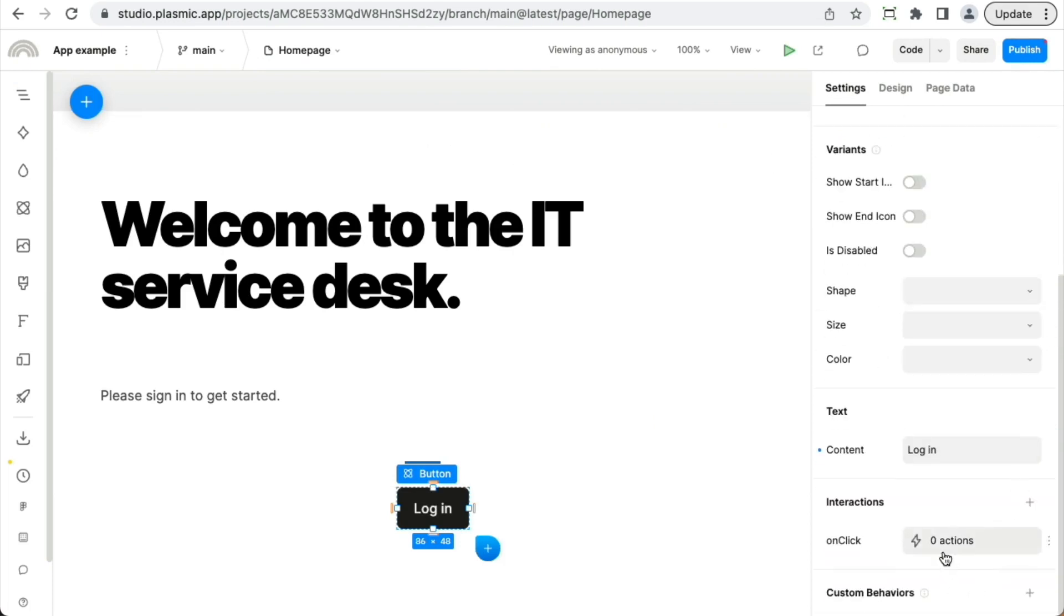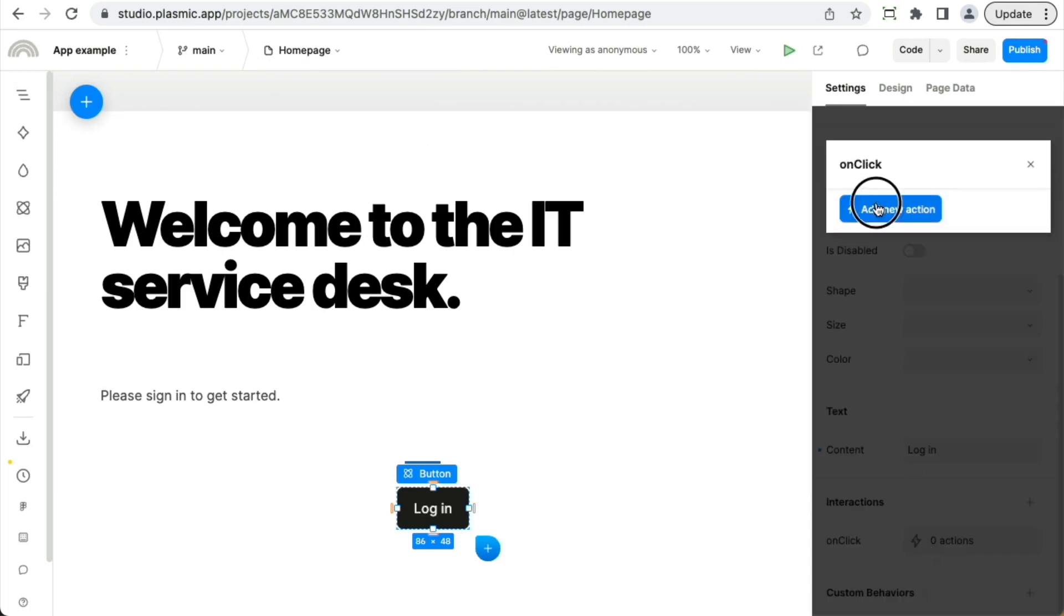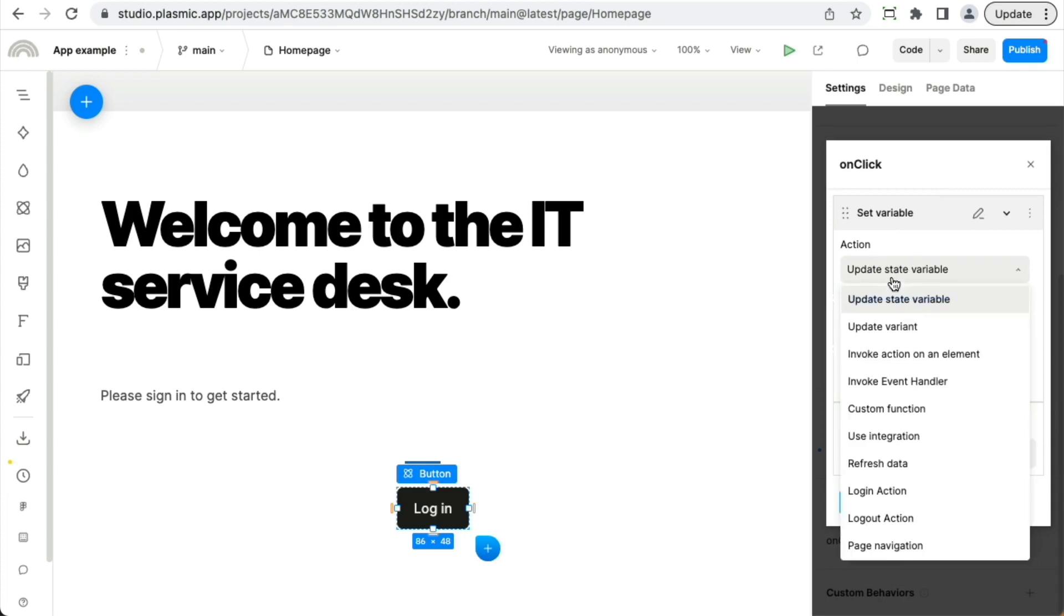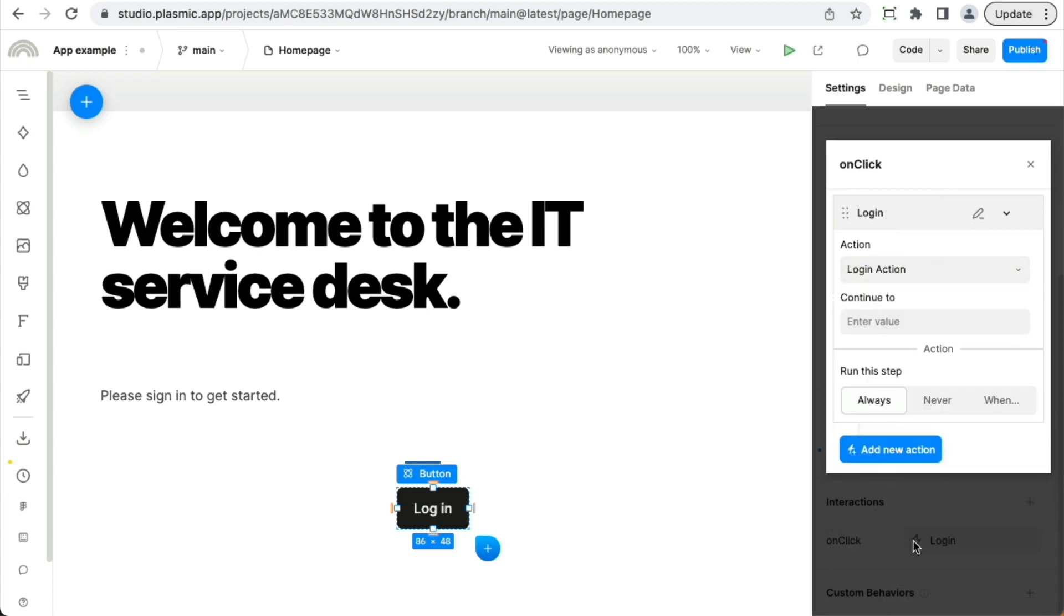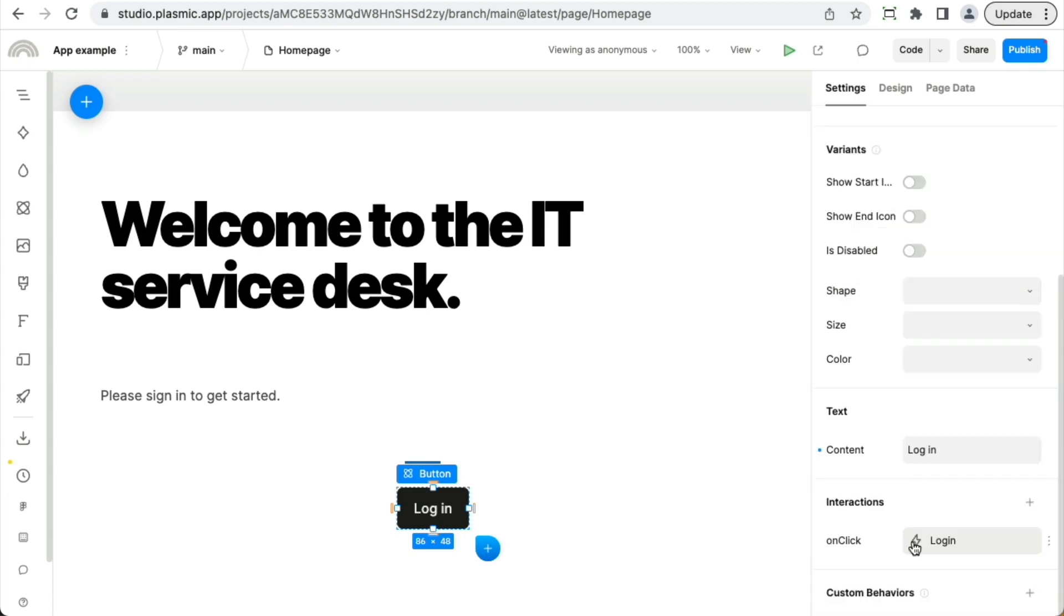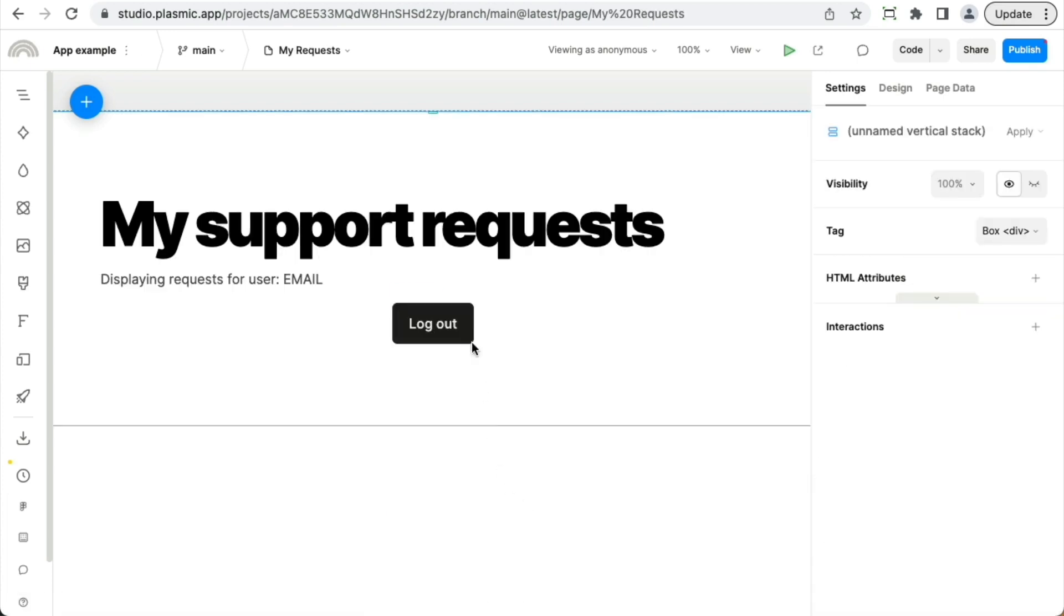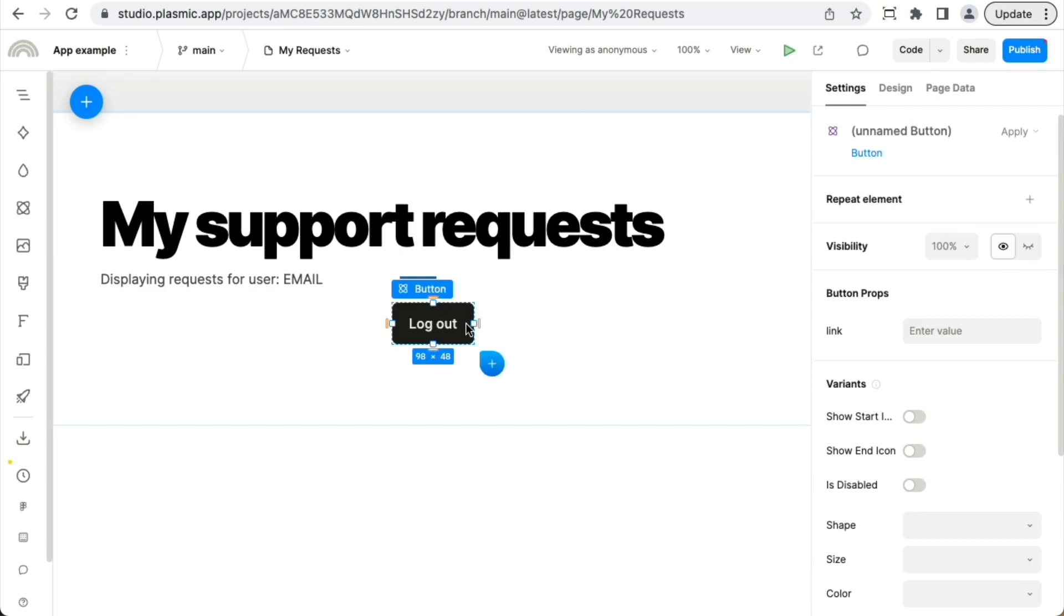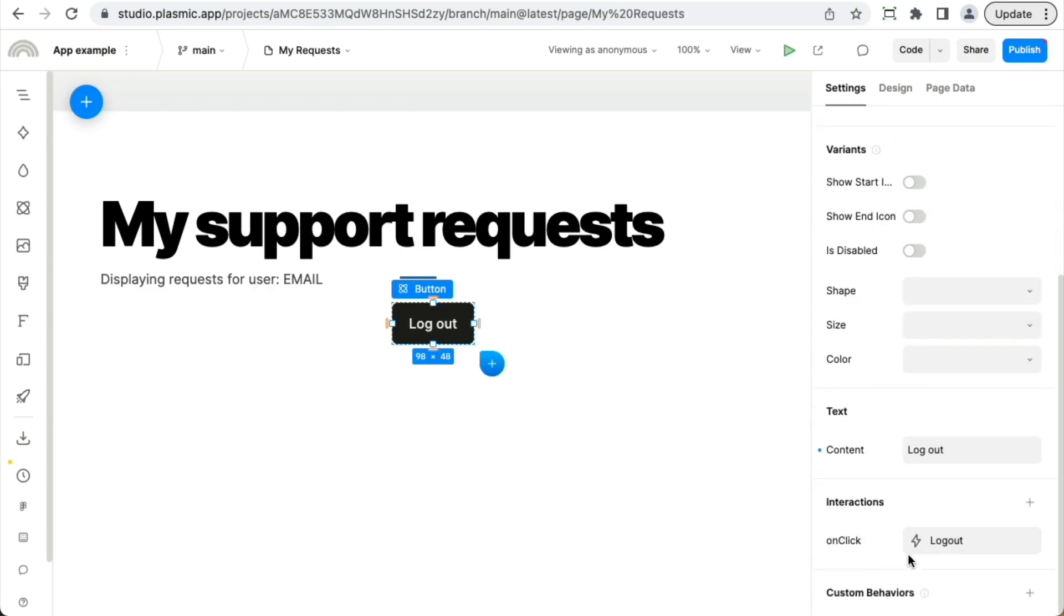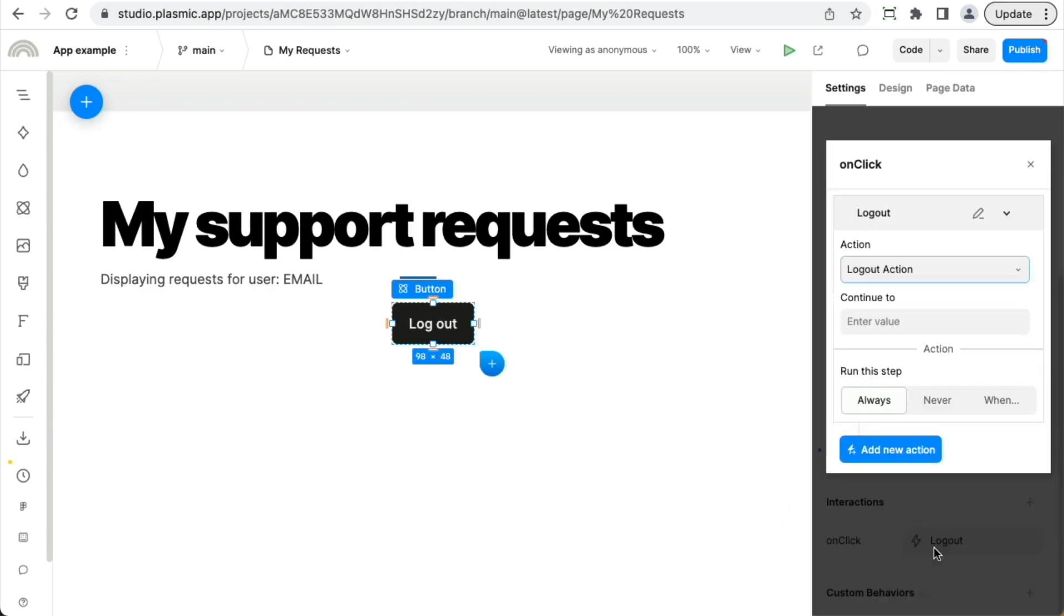And on the right, I'm going to, in response to clicks, I'm going to make it login, like so. And that's also how the logout button on the my requests page works.